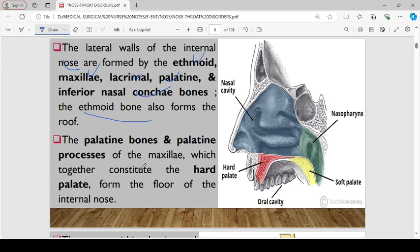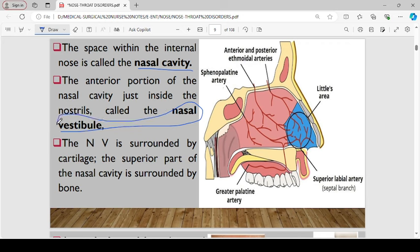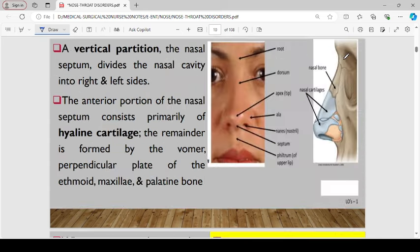The palatin bones and the palatin process of the maxilla, which together constitute the hard palate, also form the floor of the internal nose. The space within the internal nose is referred to as the nasal cavity. The anterior portion of the nasal cavity, just inside the nostril, is what we refer to as the nasal vestibule. Inflammation in the nasal vestibule is called nasal vestibulitis. Notice the little area — this is the one that is prone to nose bleeding, commonly referred to as epistaxis.